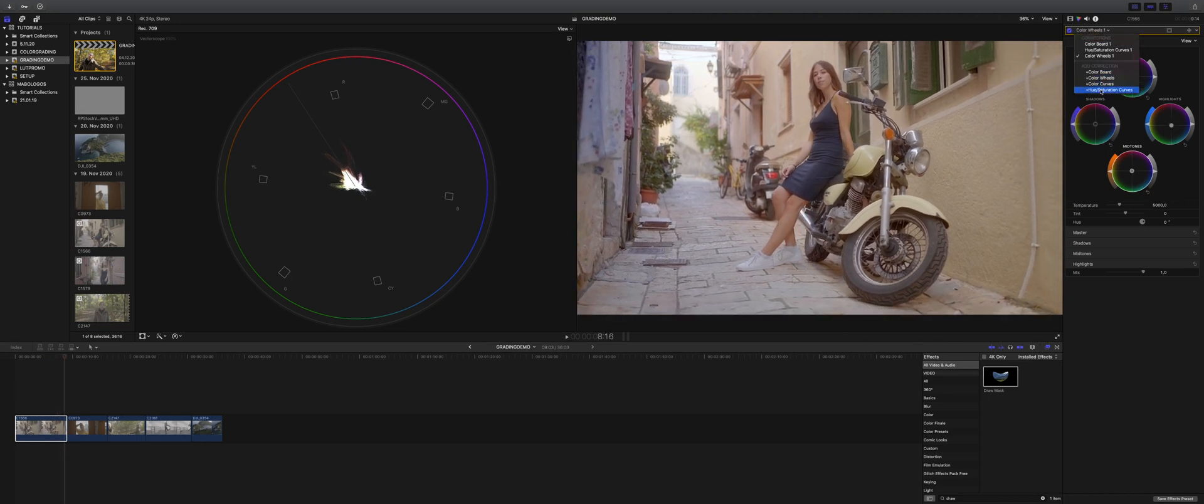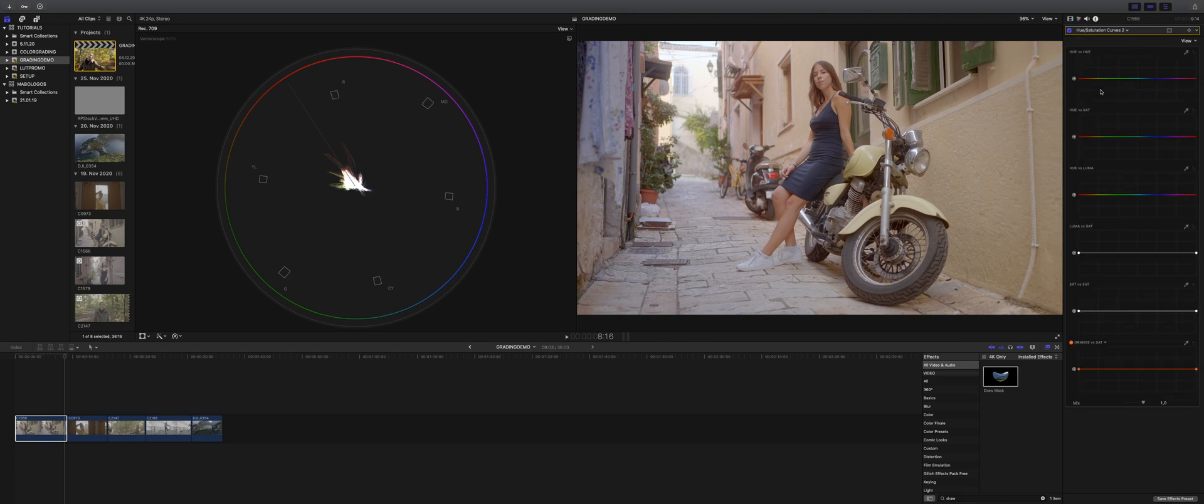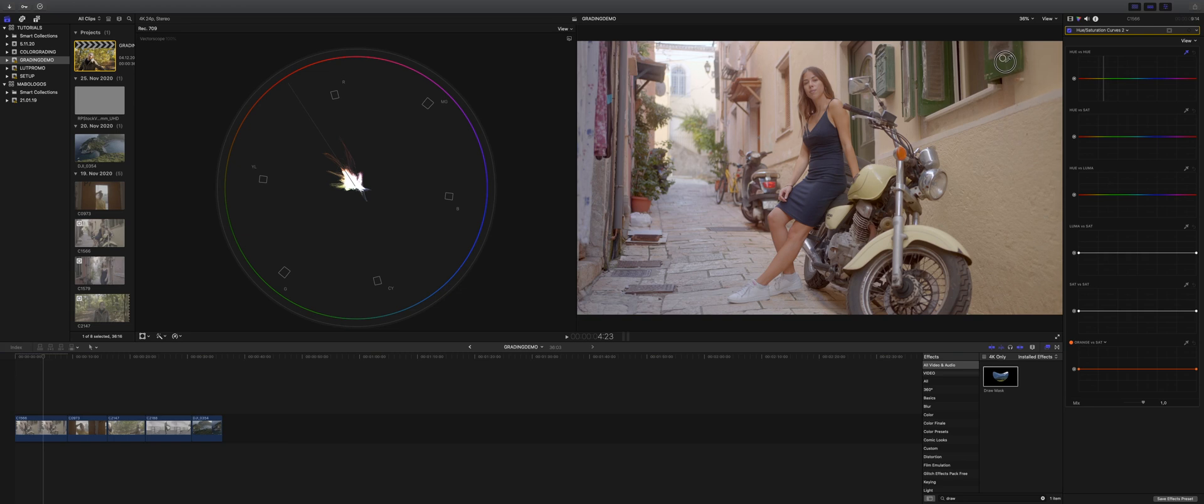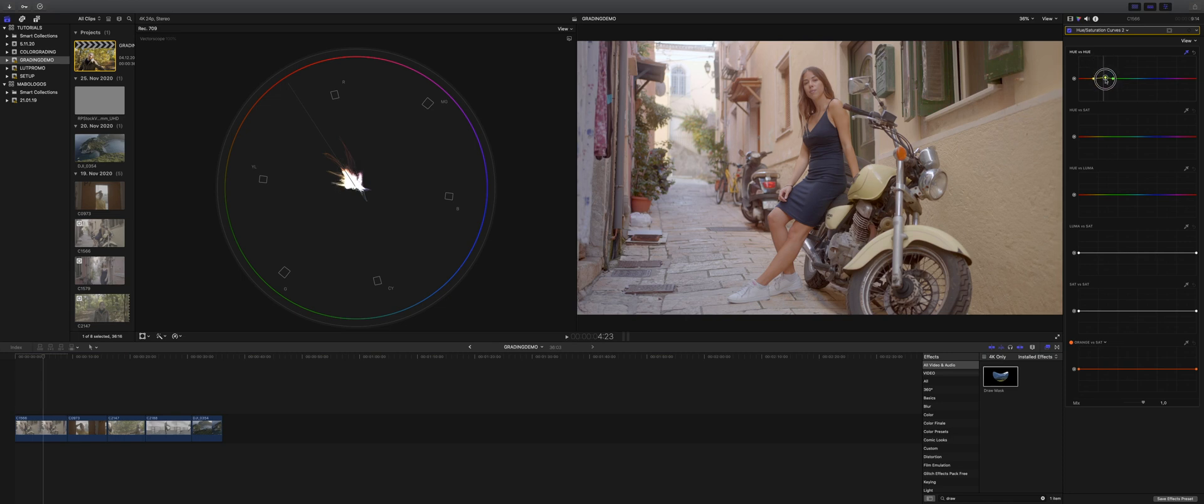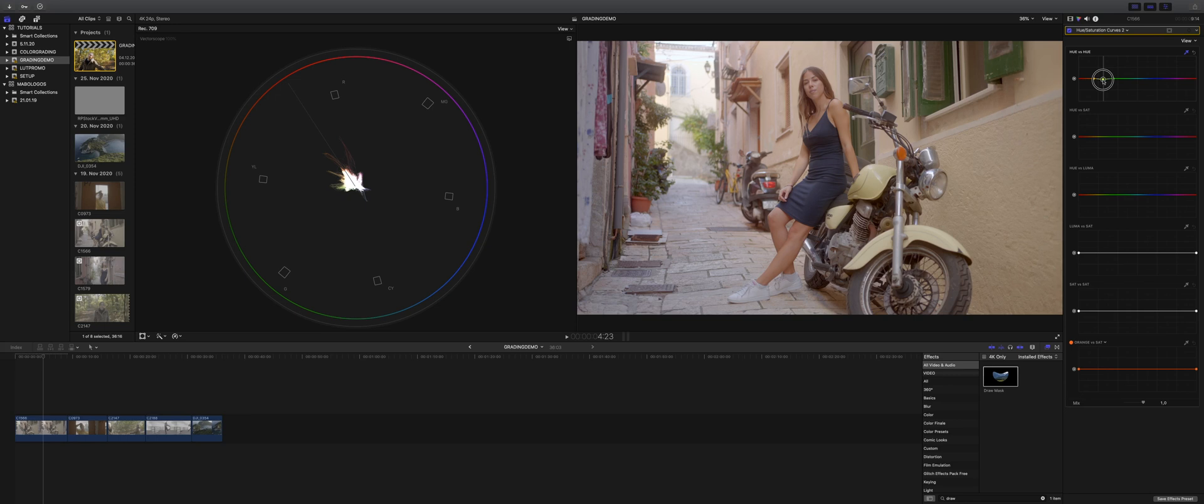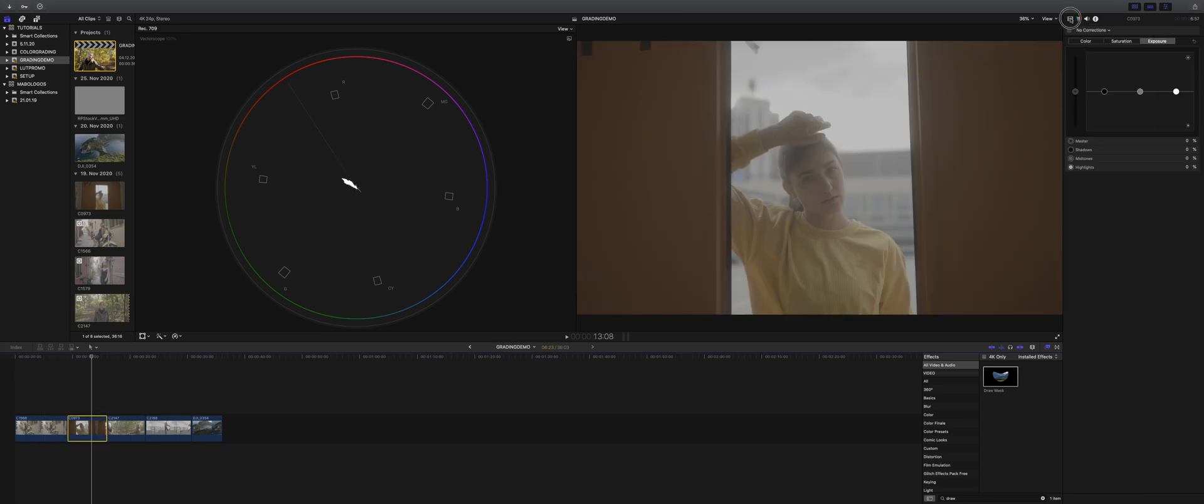We can play around with the Hue saturation curves, and if we want to change some parts of the image, for example like the windows, we can go to Hue versus Hue again. Choose the part of the window we want to change, and it indicates the color. And here we can change it as we want it to. I think the Hue saturation curve tool in Final Cut Pro is a pretty powerful tool, and you can really change every part of the image by using these curves. Let's move to the next shot.